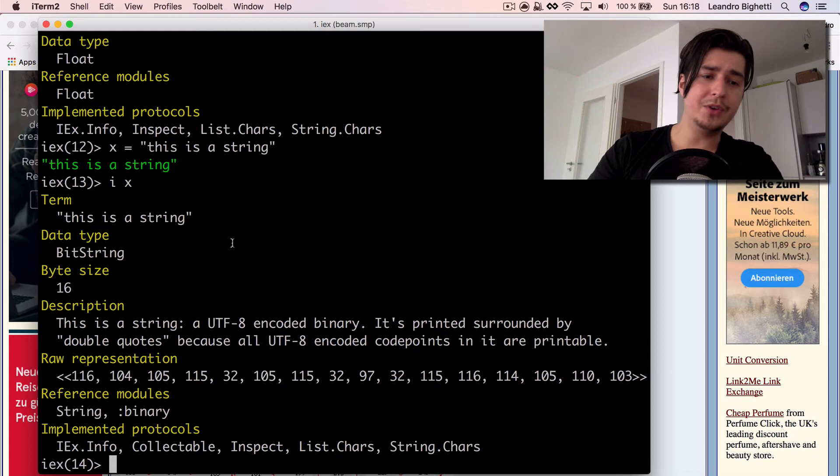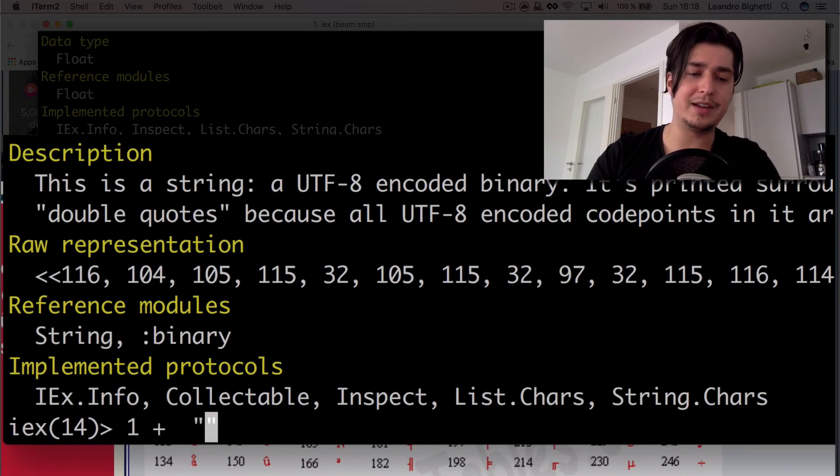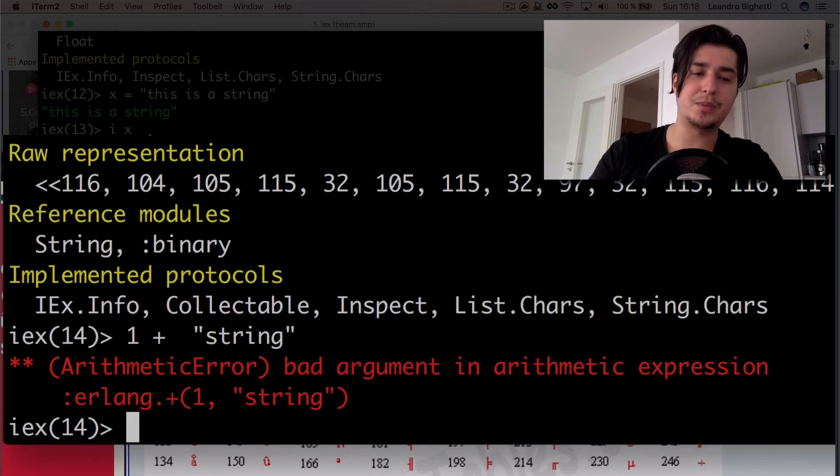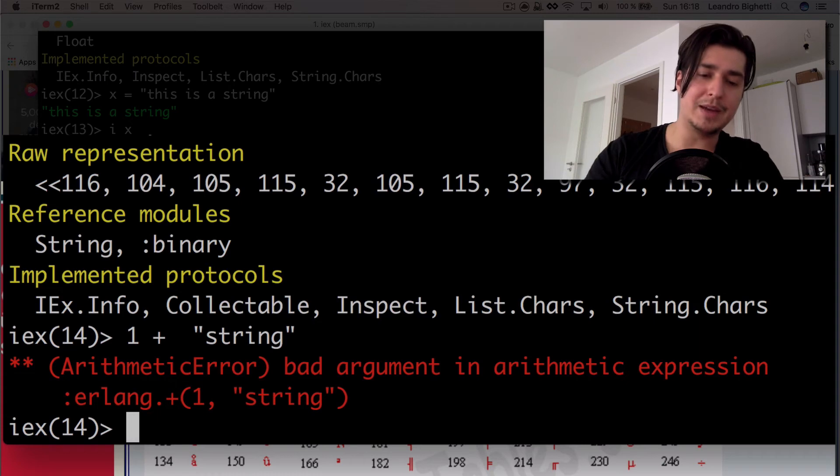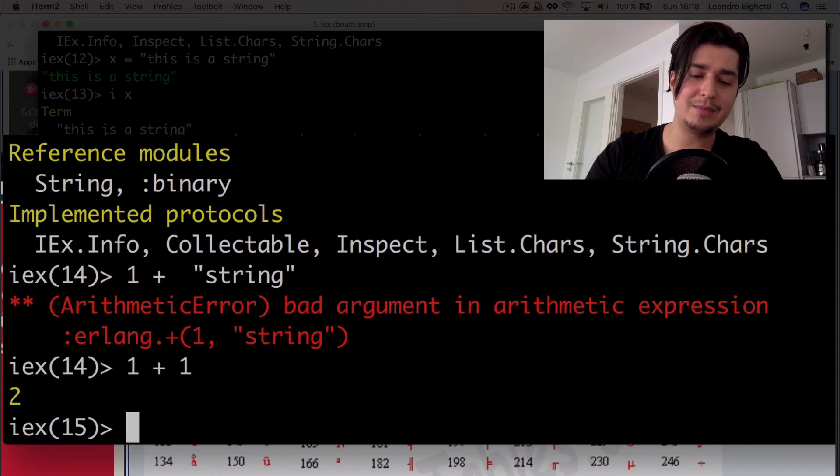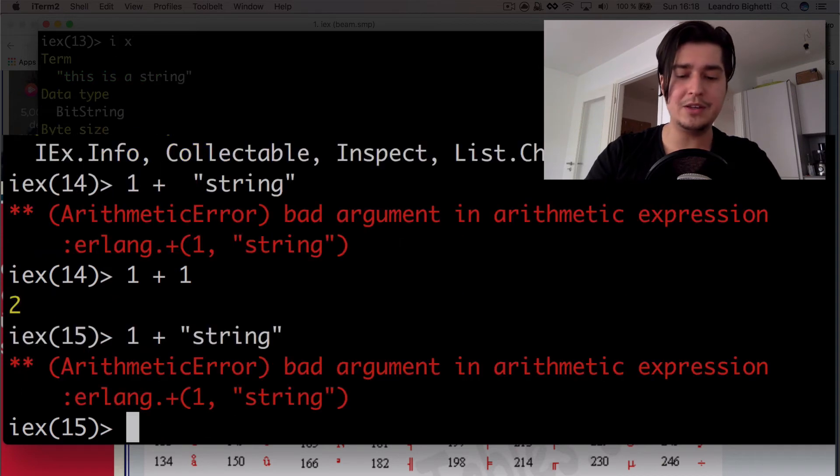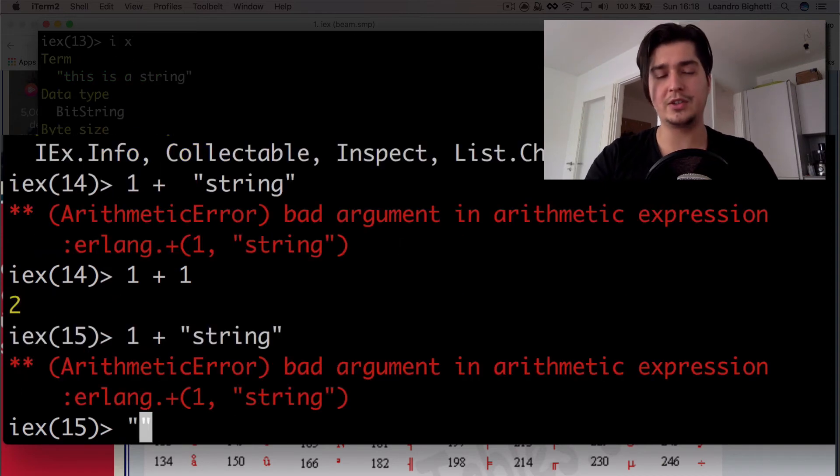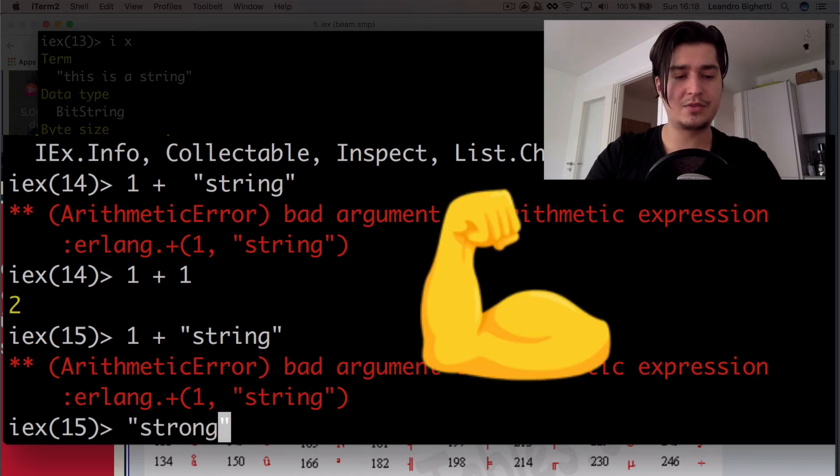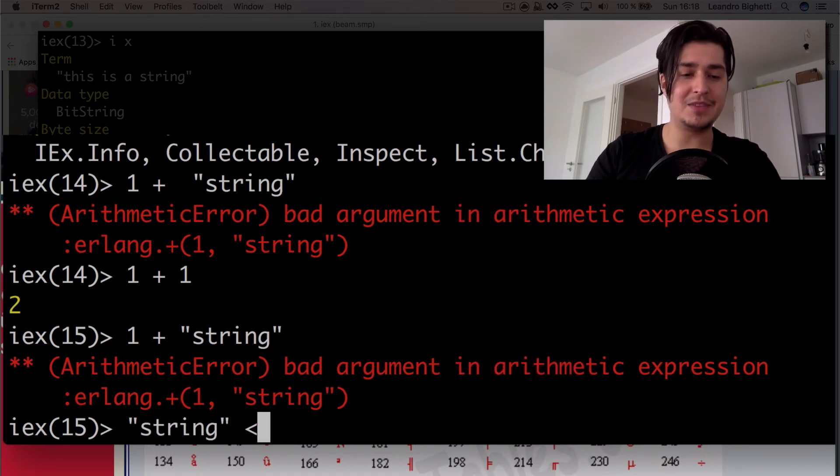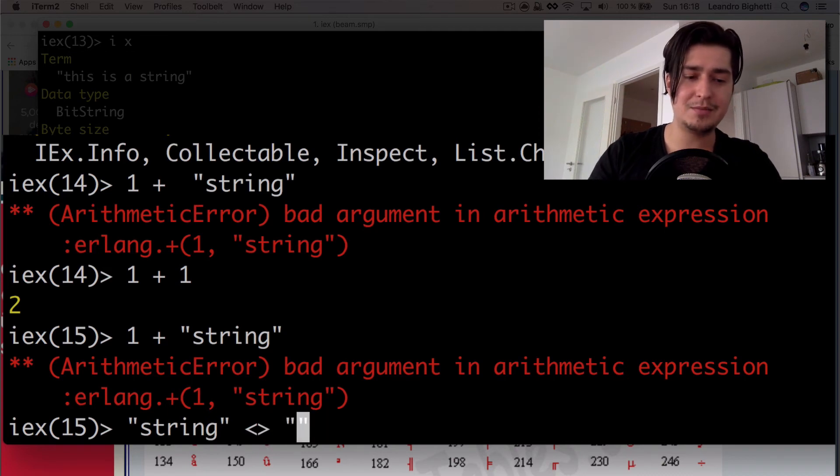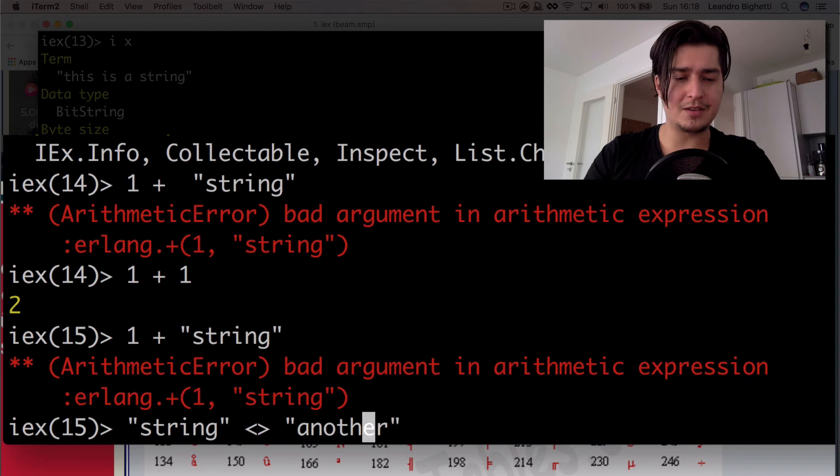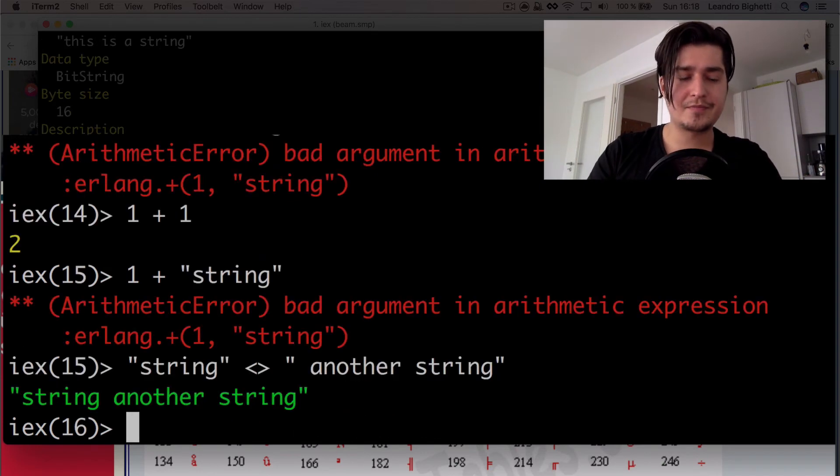One thing you'll notice though, is that you can't do this. If you put like one plus string, this is not going to work because plus is just for arithmetic stuff. If you do one plus one, that's fine, but if you do one plus string, that's not going to work. And the way you do that with string, which is called concatenate, is just basically string and this two things here, which I forgot the name smaller than bigger than, put a space here, another string.